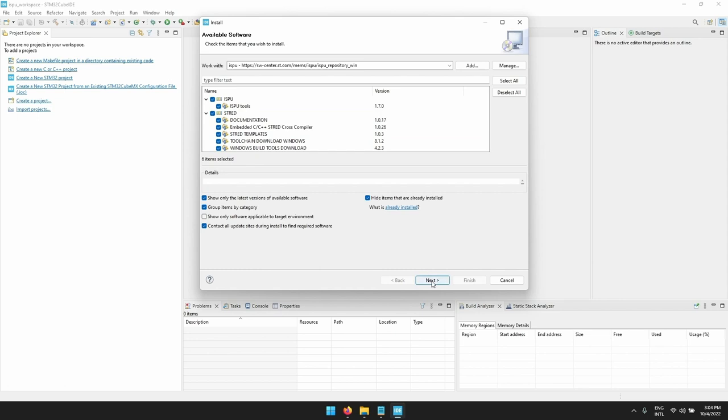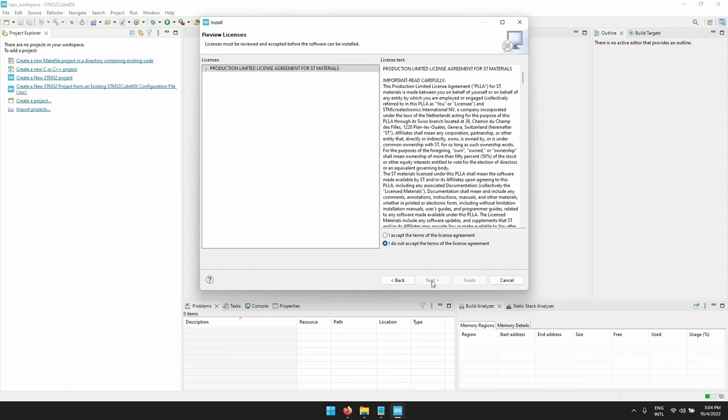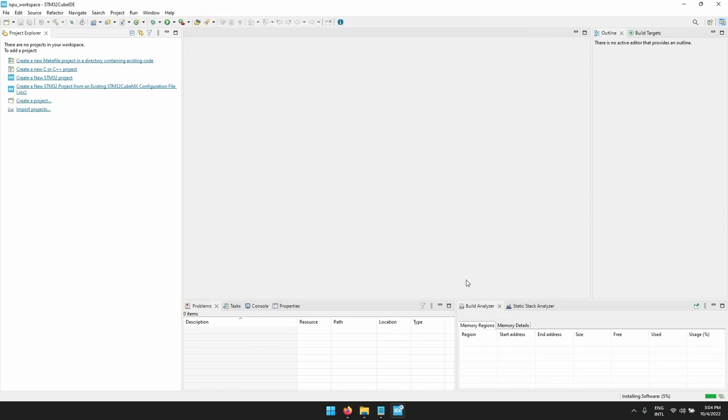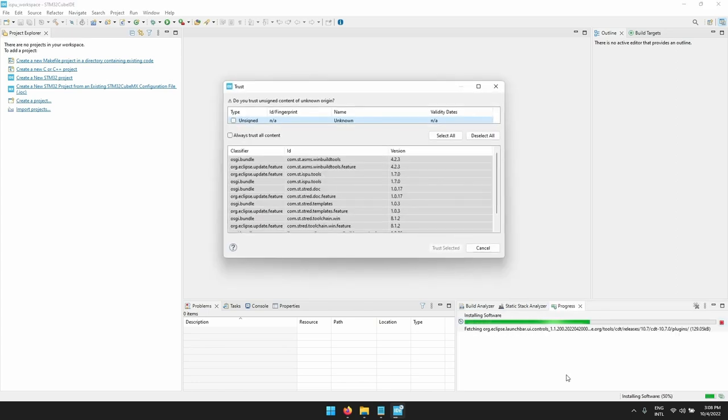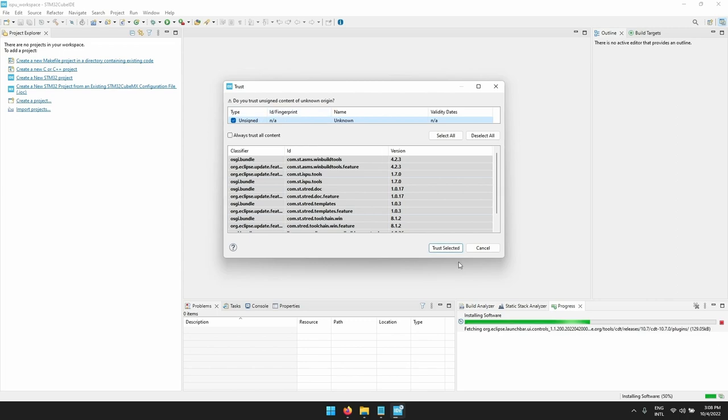We select everything, click on next, accept the ST license, and click on finish. On the lower right corner of the screen you can see all the progress while downloading the packages. Once this is finished, let's click trust the package and restart the program.